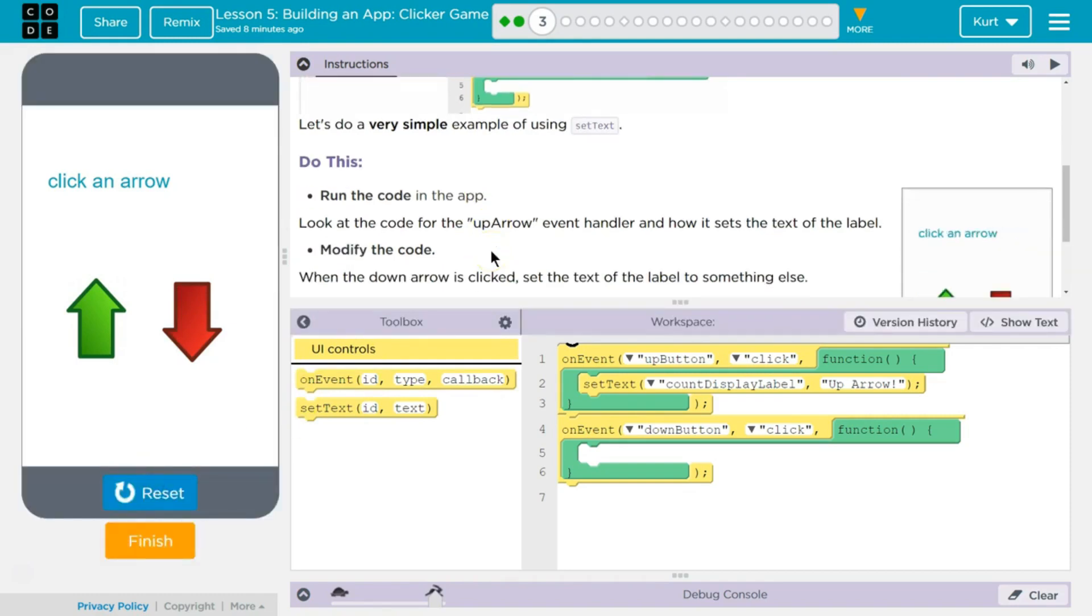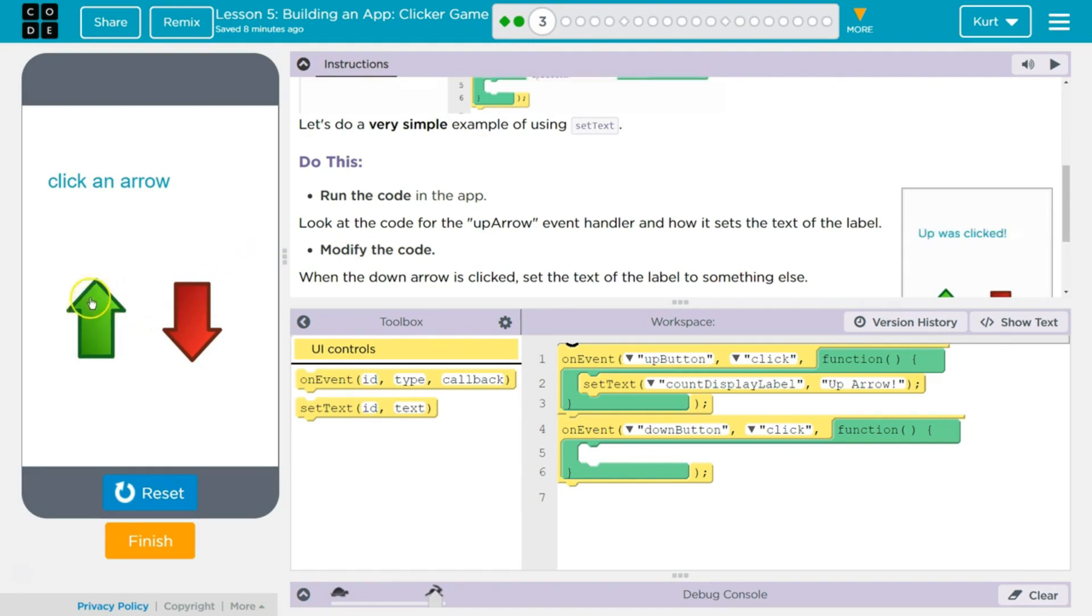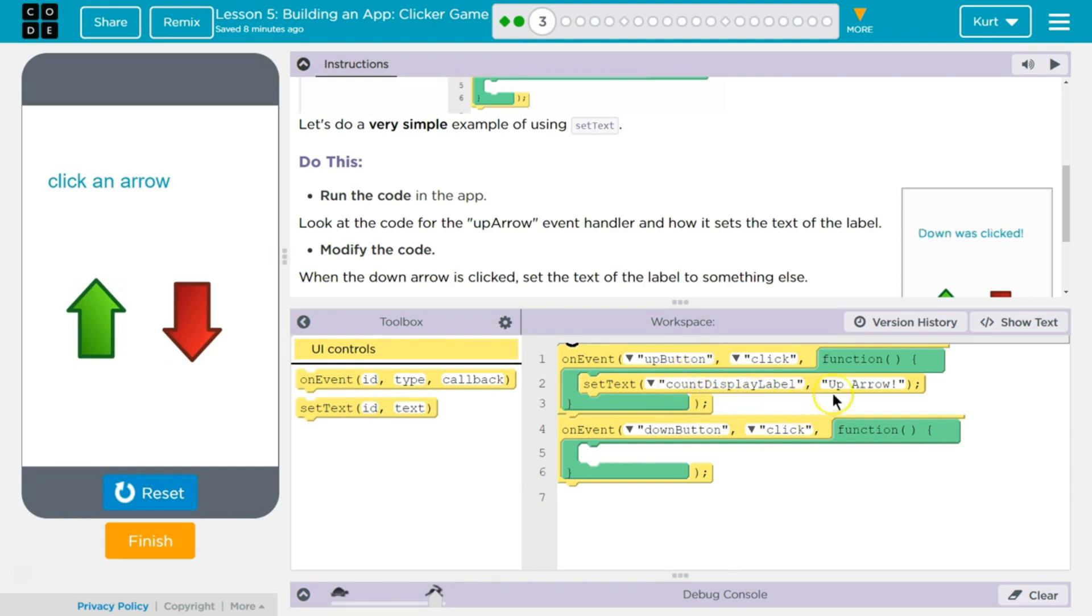Look at the code for the up arrow event handler and how it sets the text label. Up arrow, text label, count display. So on click, I guess, modify the code.